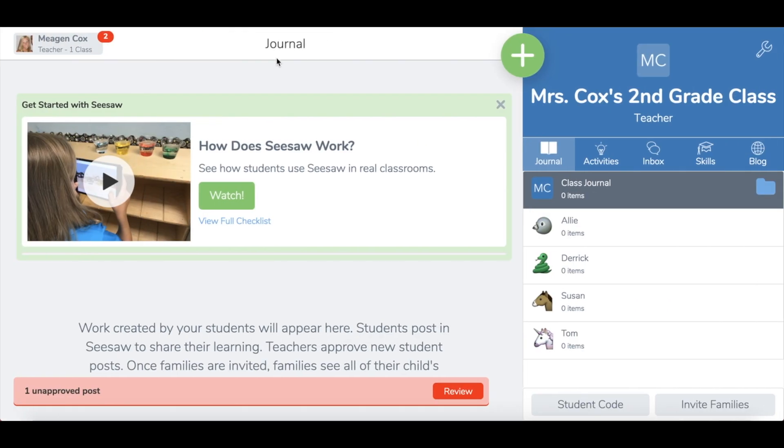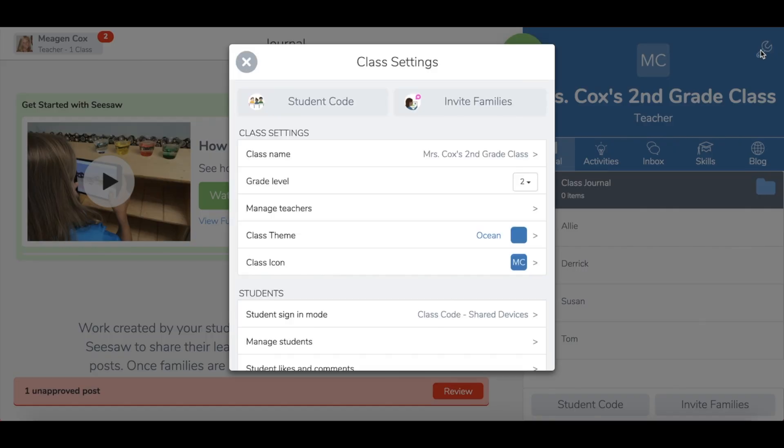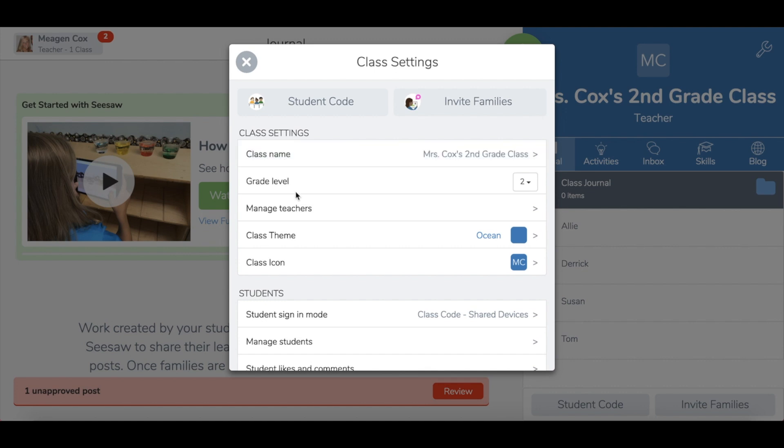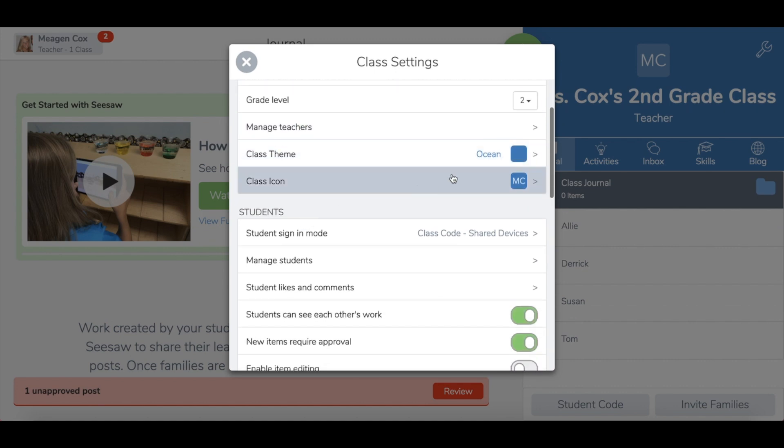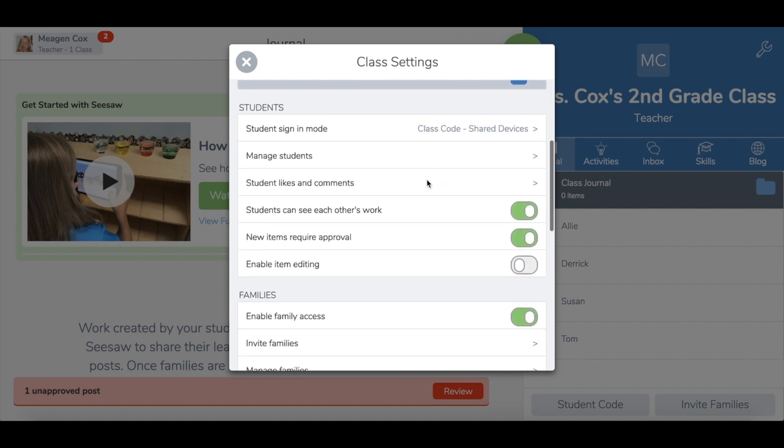It will then take you to your class journal page. The first thing I recommend doing is going in the top right hand corner to your settings and customizing your settings for how you want to use Seesaw. Here you can adjust name, grade level, add co-teachers, and change the color scheme.